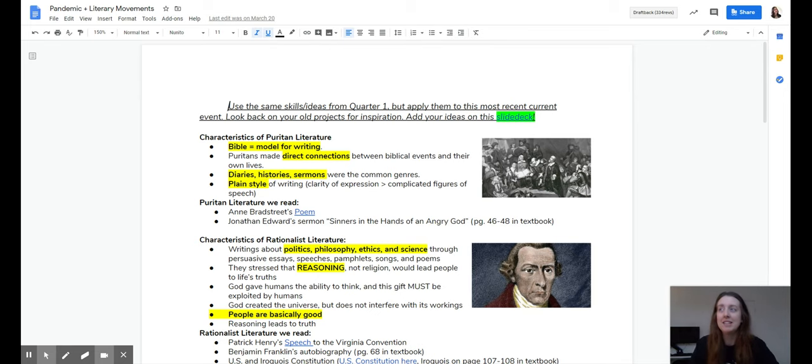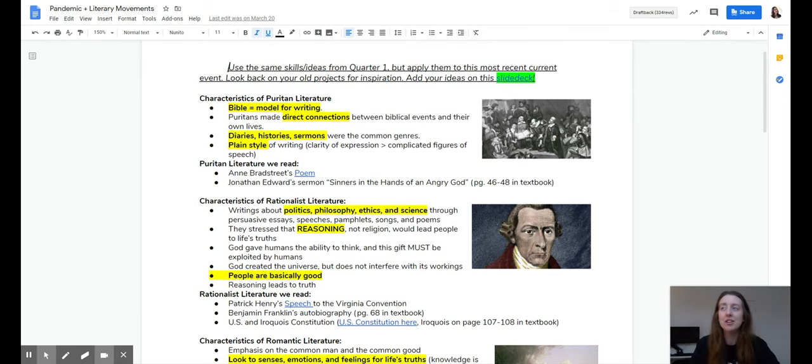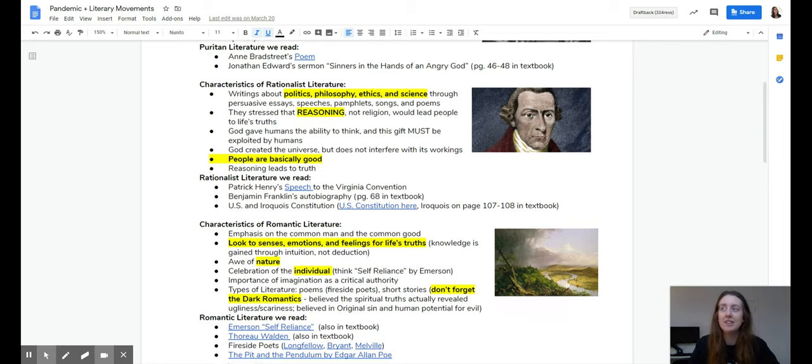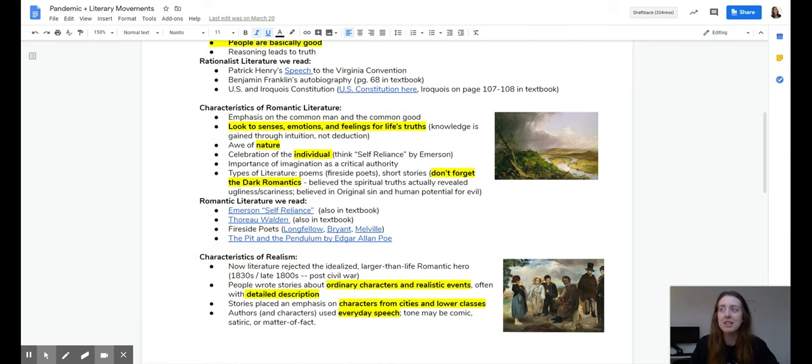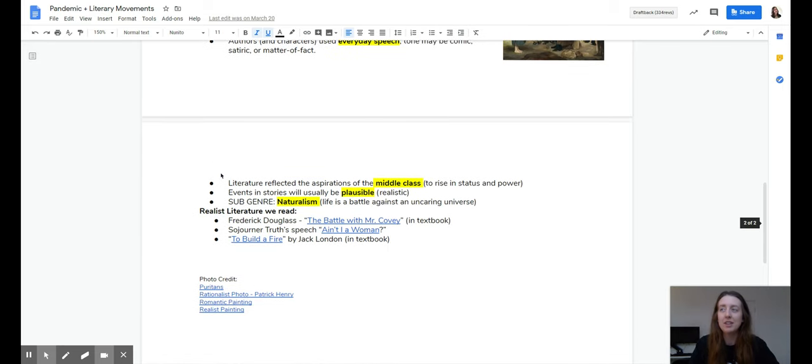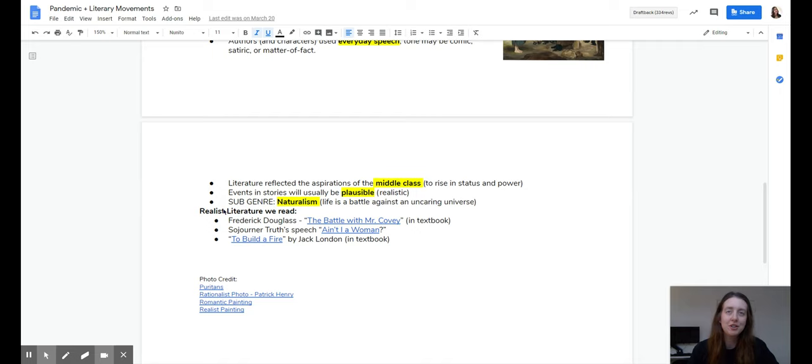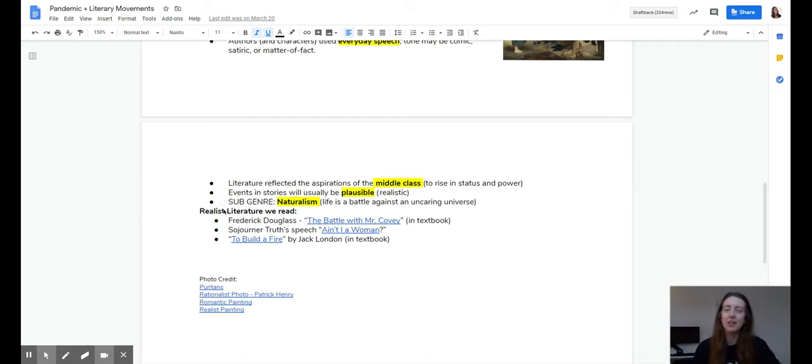But it's each literary movement, the texts we read during it. Again, rationalists, romantics, realists. I don't list the novels that we did, but hopefully you can remember Gatsby, Black Boy, Catcher in the Rye, and then the Joy Luck Club.